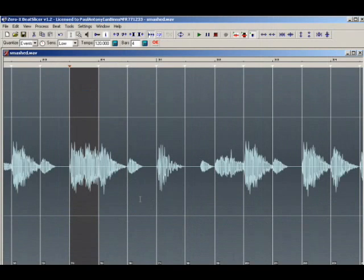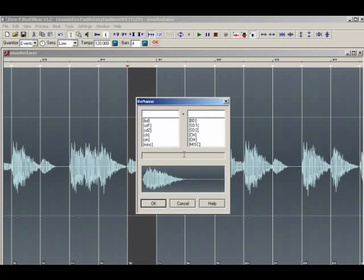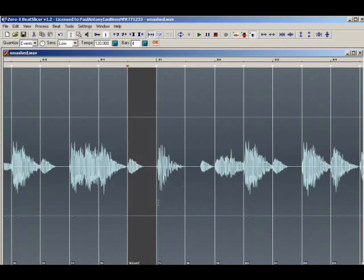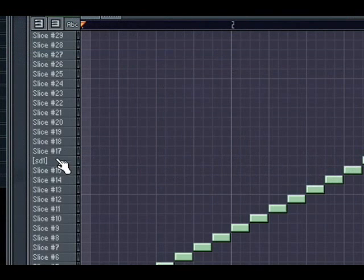Individual slices can be named by right-clicking the selected slice and going to slice markers rename slice. The same can be achieved by pressing the key command N. The naming dialog includes some useful category names to speed up naming drum loop slices. Named slices will appear in the piano roll when the beat slicer file is opened in a Fruity Slicer generator within FL Studio.